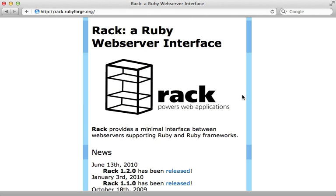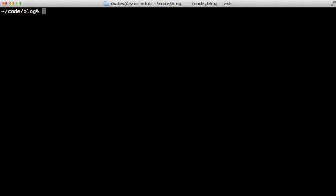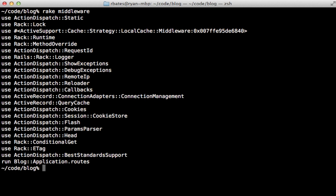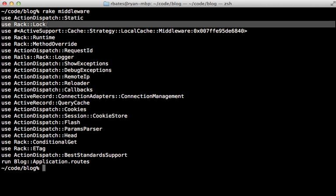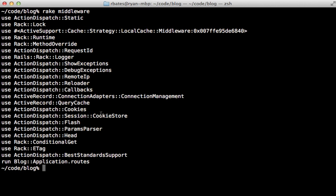In the previous pro episode I showed you how to build a rack application from scratch. The rack gem comes with a number of useful classes, several of which are used within the Rails source code itself, especially when it comes to middleware. Try this out: go to a Rails application and run the rake middleware command. You'll get a list of middleware used in this application in development mode. Every time a request comes in it's going to go through the first piece of middleware and continue on to the second, and so on until it reaches your Rails application itself at the very bottom.